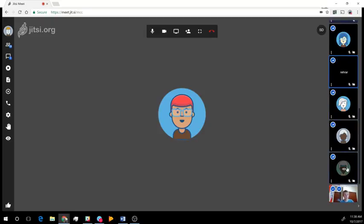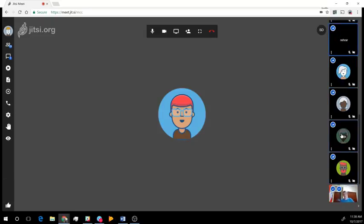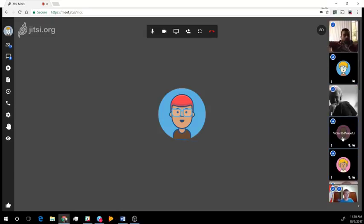And then we also have Alvin Joel Santos — he might be listening in. BinaryFate just joined as well, though he mentioned he has some poor connections so he might just be listening today.